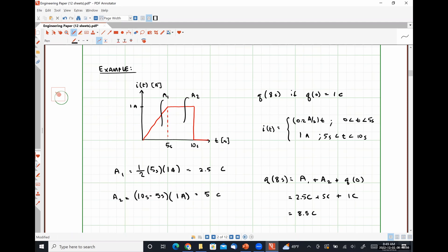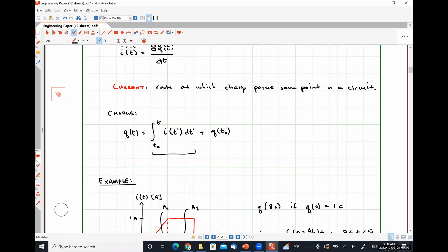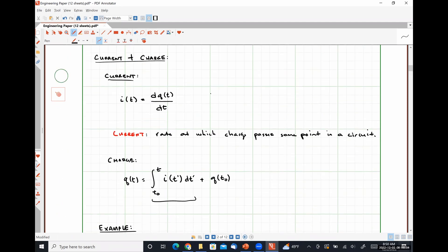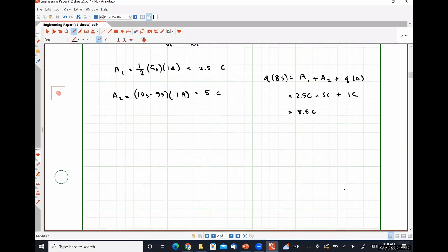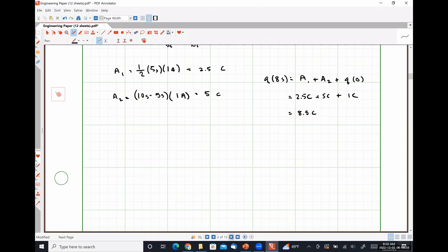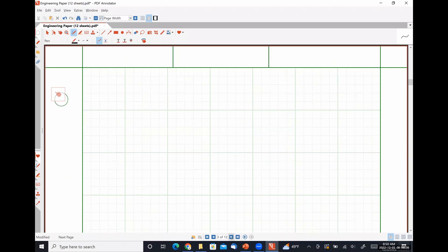Doing this, I realized I did not tell you guys what the unit of current is. The unit of current is the ampere, where one ampere is equal to one coulomb per one second. The unit of charge is the coulomb, and that's a fundamental unit — you can't break it down into anything else.